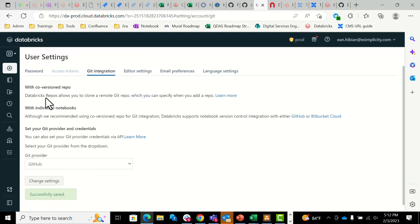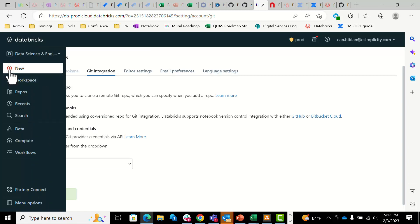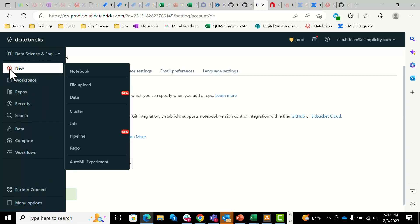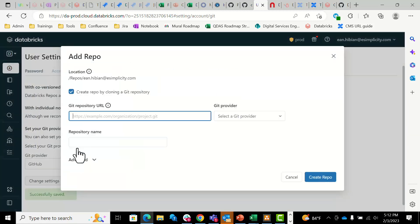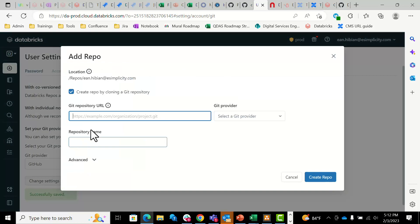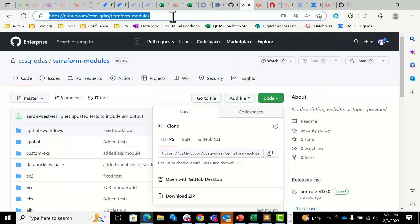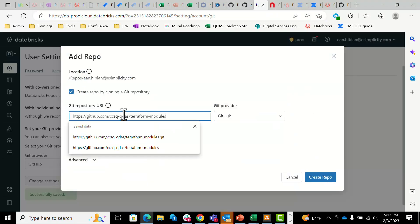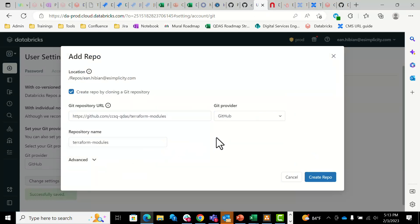Now that that's input, go to the left tab bar here, click new, then repo, and you're going to want to put your Git repo URL. Copy it, paste it, and it will auto-fill in these two categories, and then you'll click create repo.